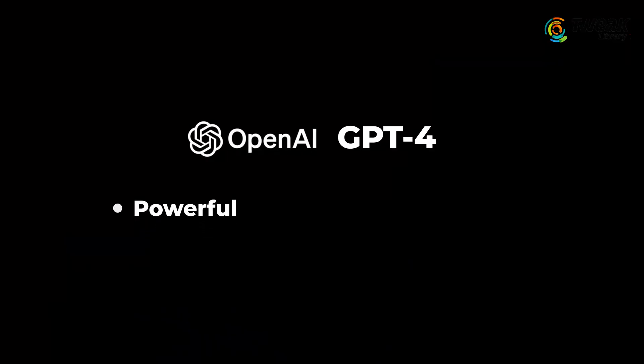This is the most advanced system launched by OpenAI and it is extremely powerful, precise and creative. Let me show you why.